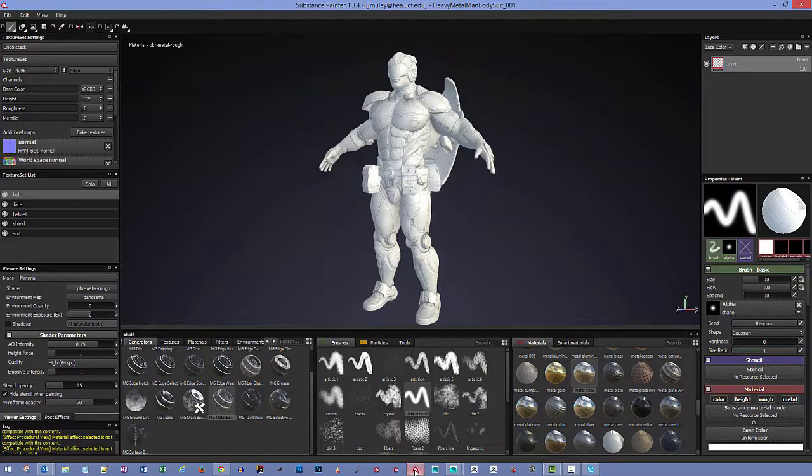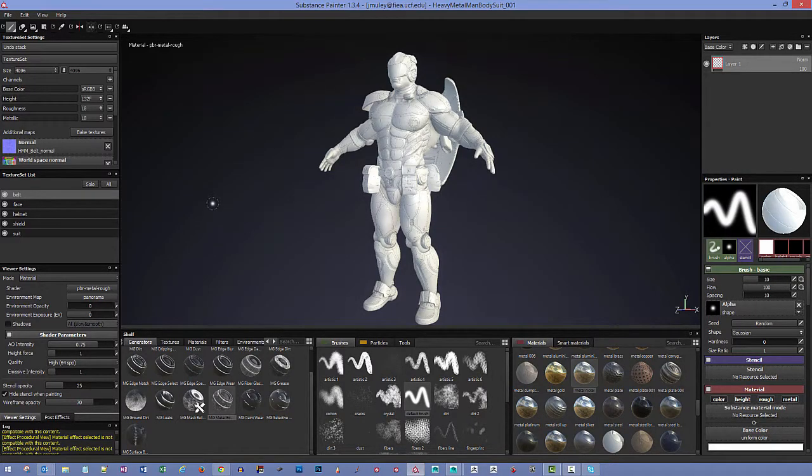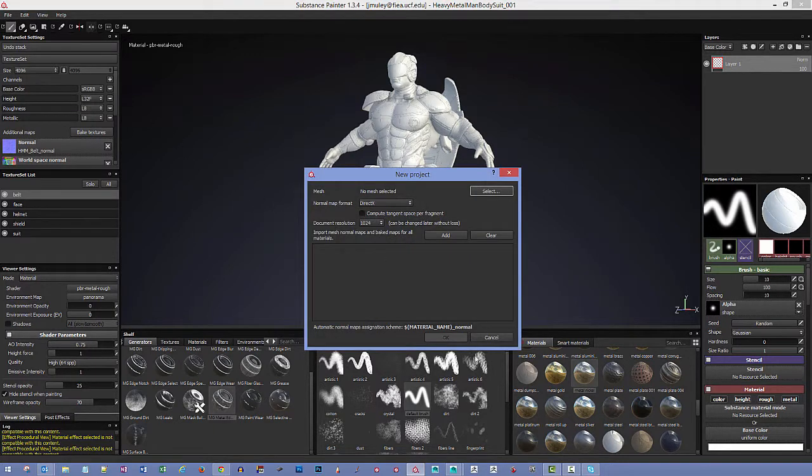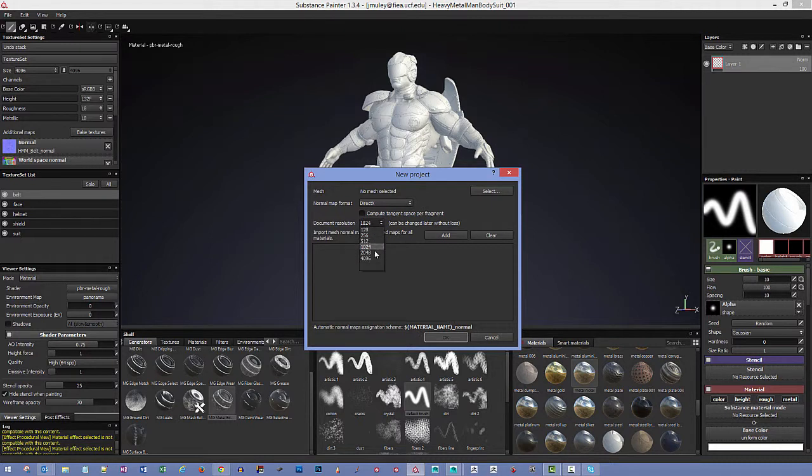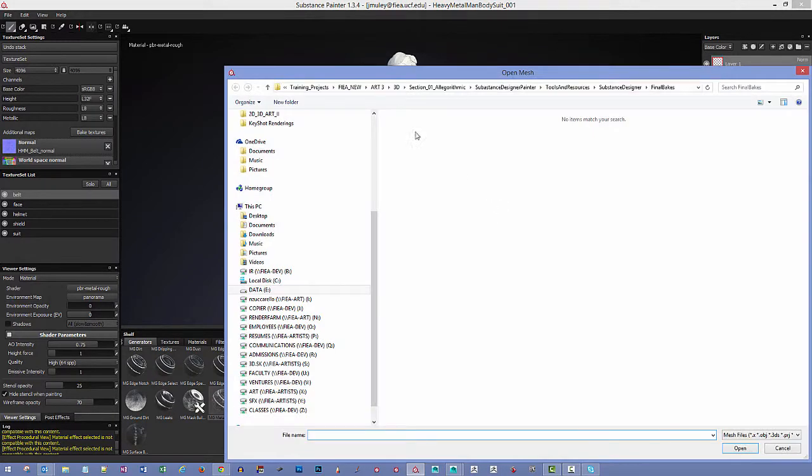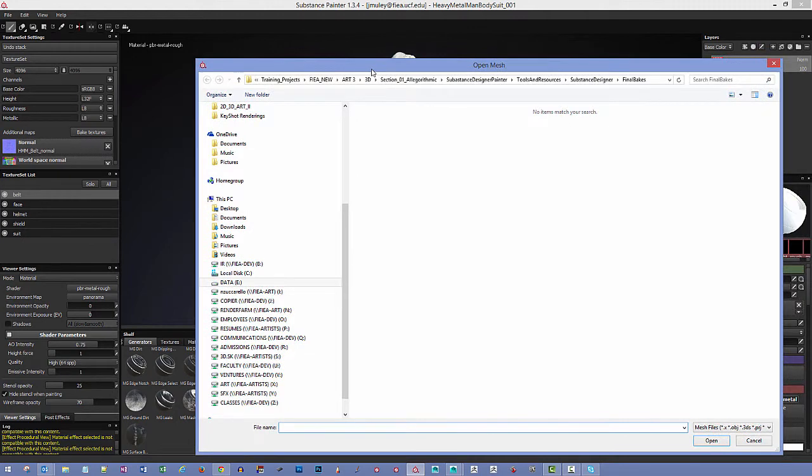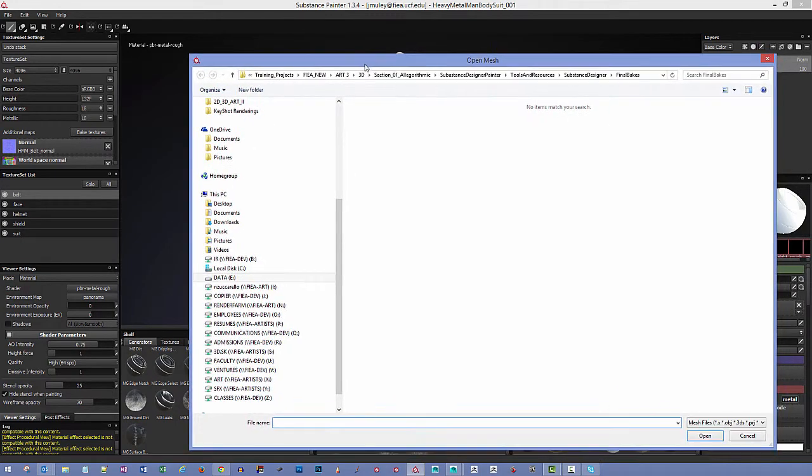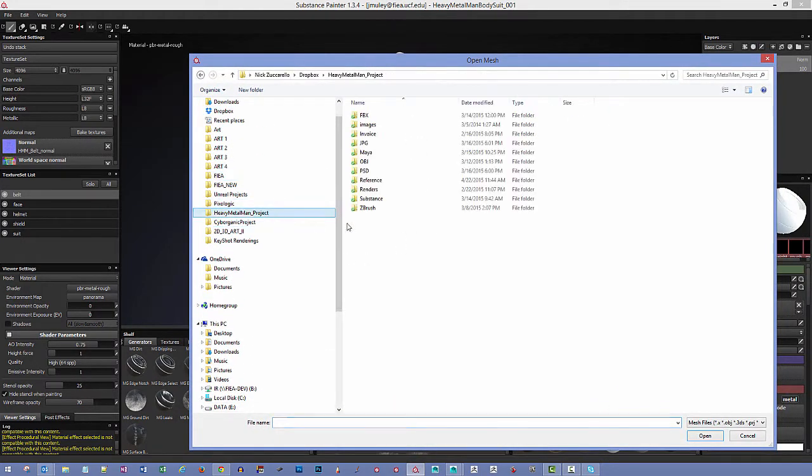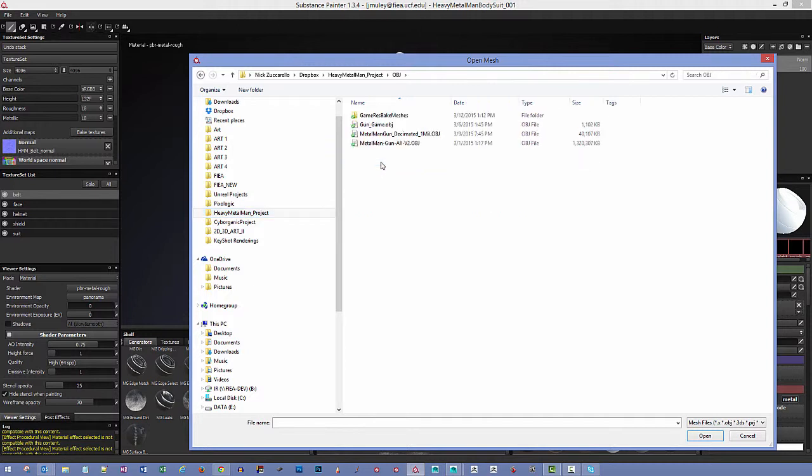If we go back to Substance Painter, we'll look at this as if we are just starting a brand new project. I'm going to say File New, and we can tell the document resolution. I'll just keep it at 2048 for right now. If we start off new with something, you can actually select the mesh that you're going to import in. I'm going to hit Select.